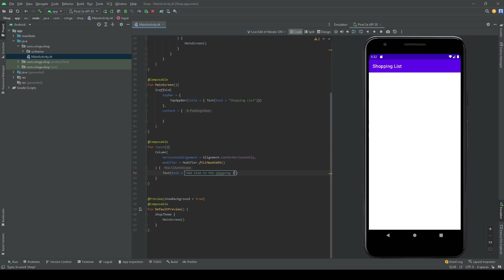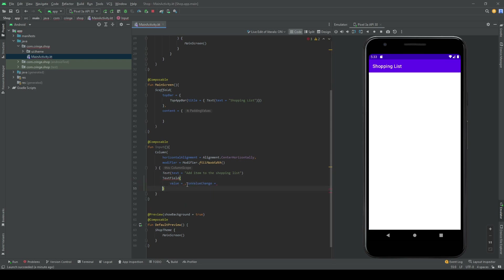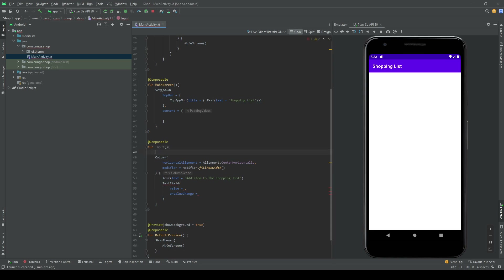Underneath the text I want a TextField. This can be a bit tricky if you've never worked with Compose before — the value needs to change every time we're typing and we need to store that value somewhere. So we create a variable called itemName. We want it stored in memory and to notify everything listening when it changes.